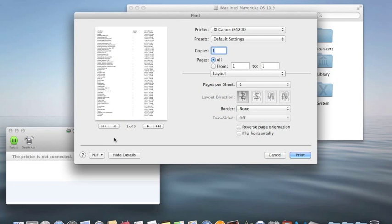And voila! You now have available to you a three-page list of all your applications.